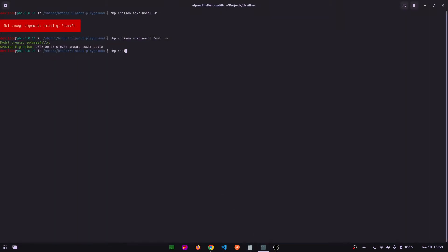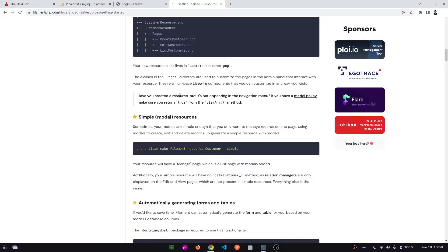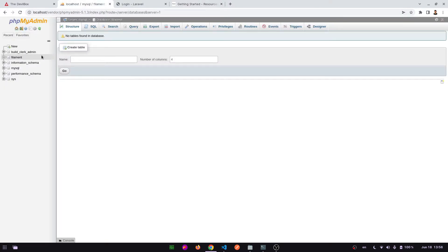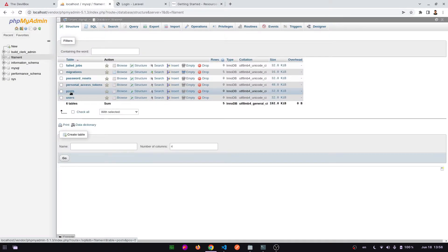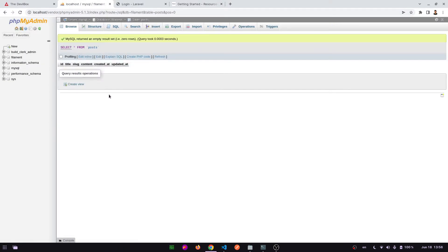php artisan migrate. The database has been created, so let's check this out. This is our database post.